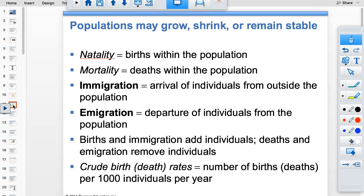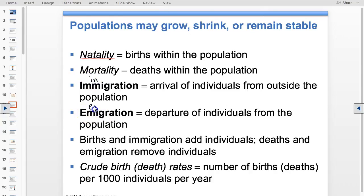Immigration means coming in; emigration means exiting. Natality means births — like the neonatal unit or nativity scene — and mortality means deaths. Crude birth and death rates are per thousand. So a crude birth rate of 6 per thousand equals a 0.6% birth rate.